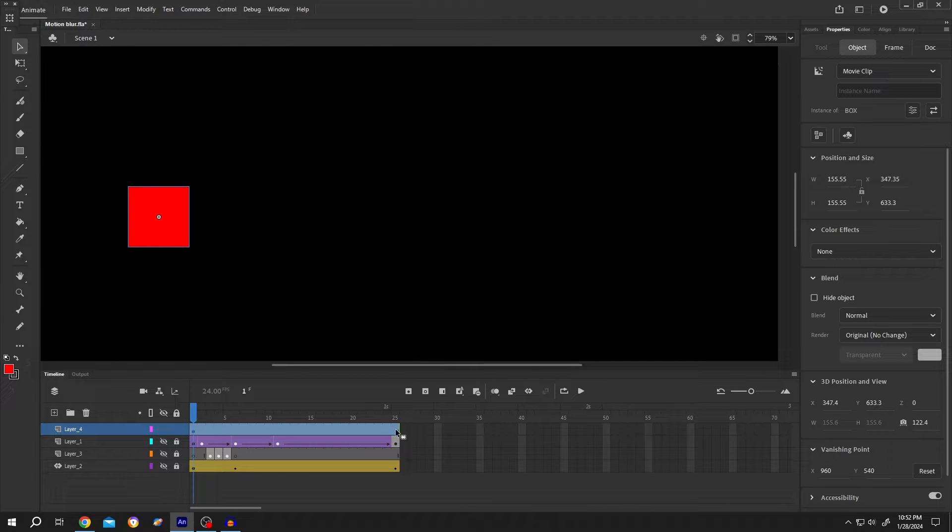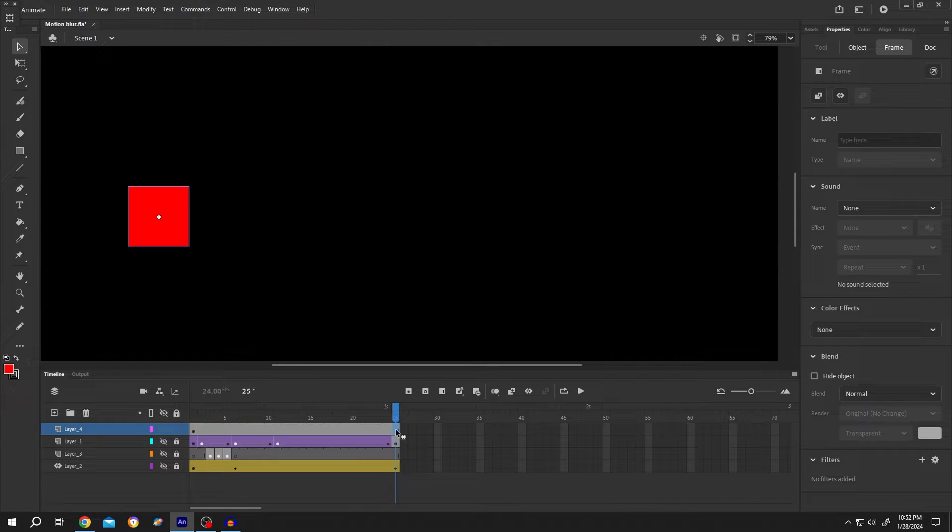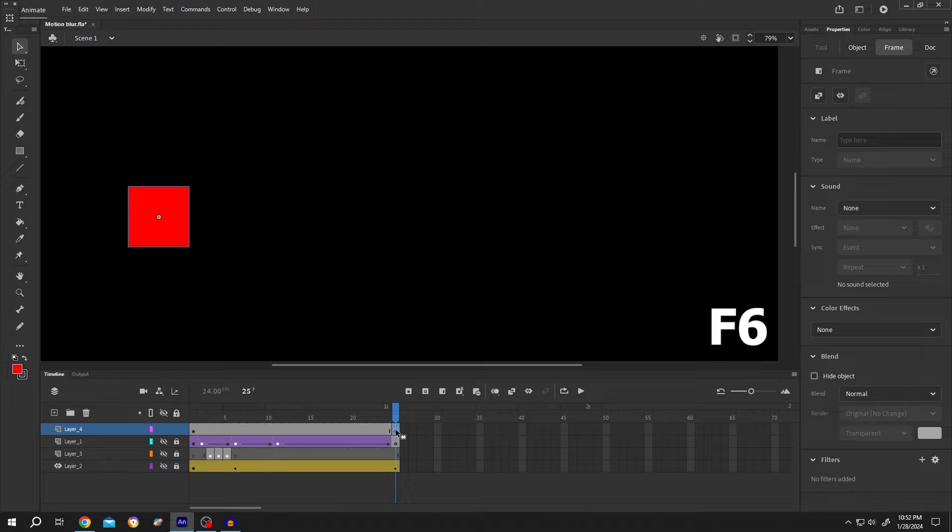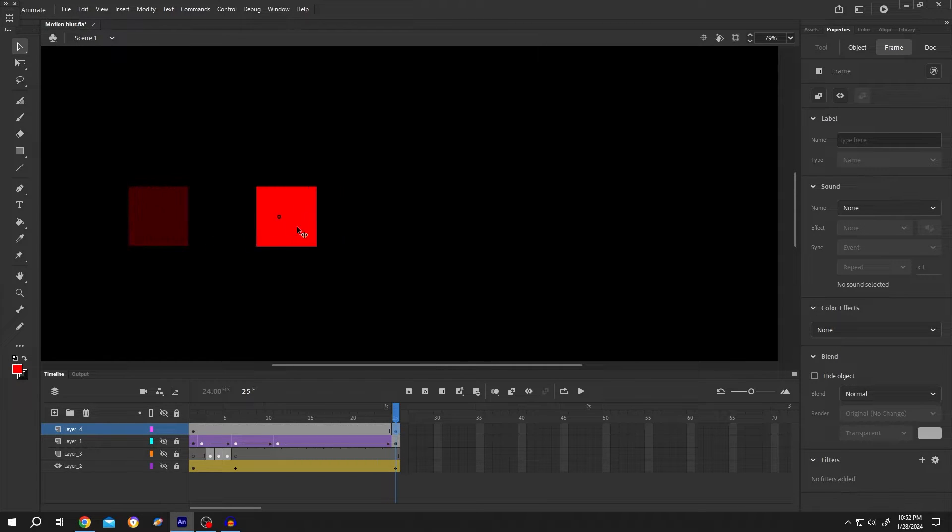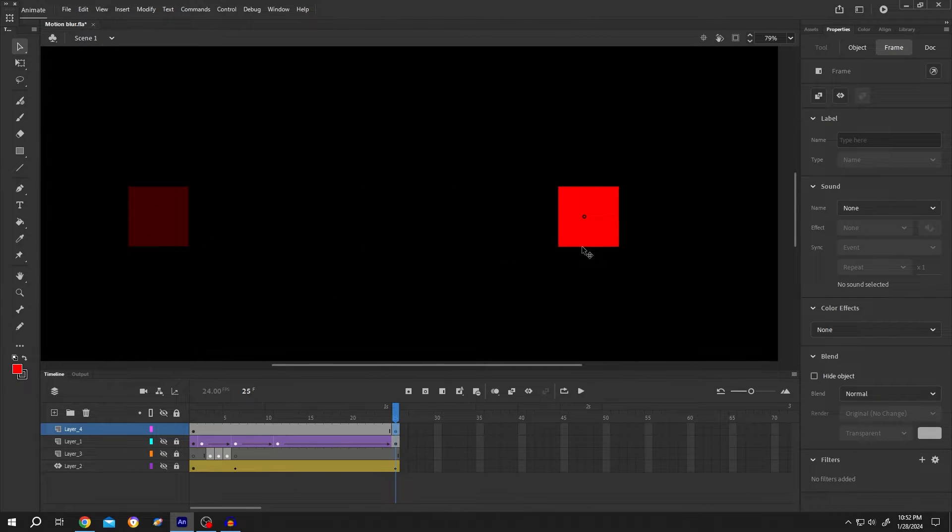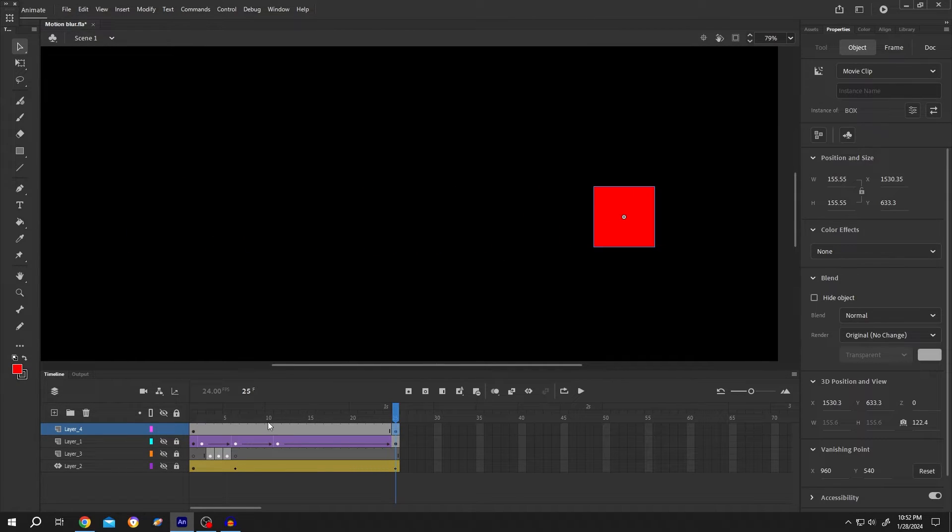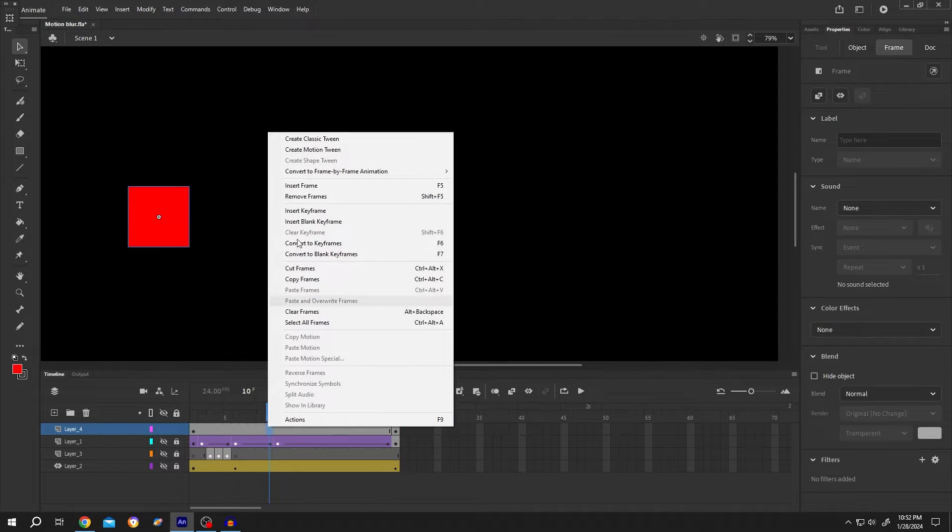Now go to the end frame, press F6 to insert a keyframe, move the object to the second position, right click on the middle, create classic tween.